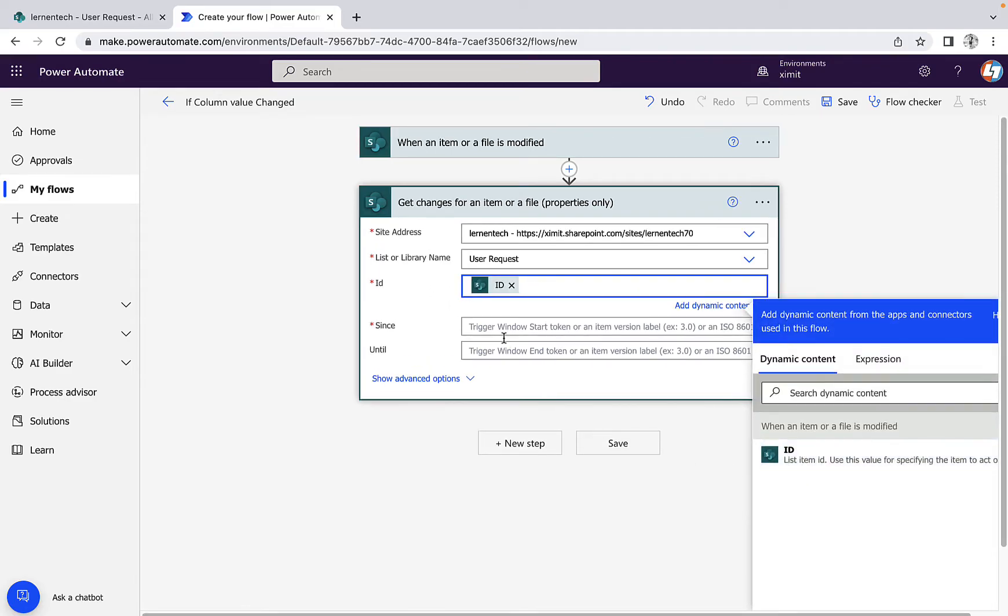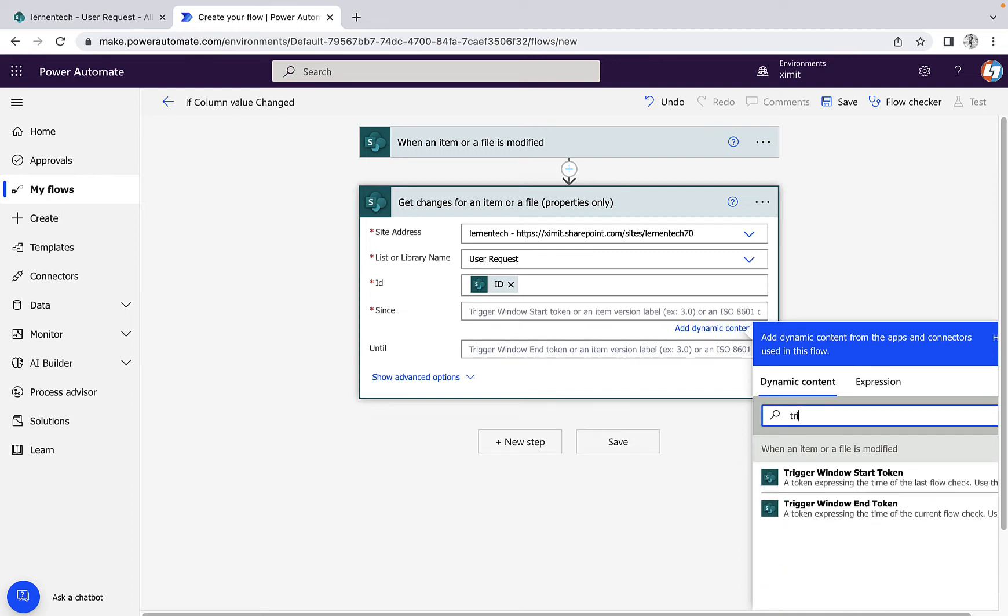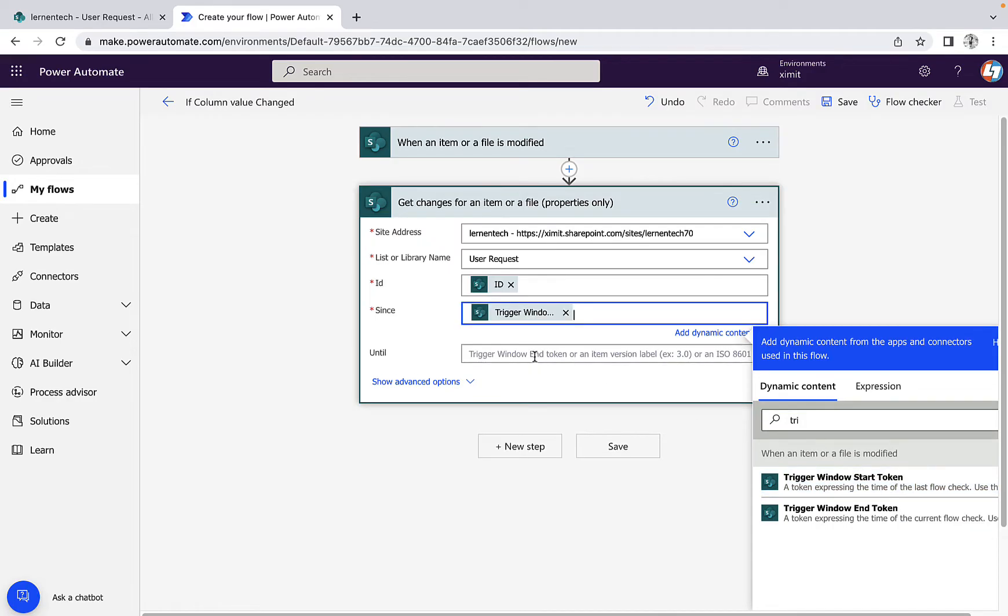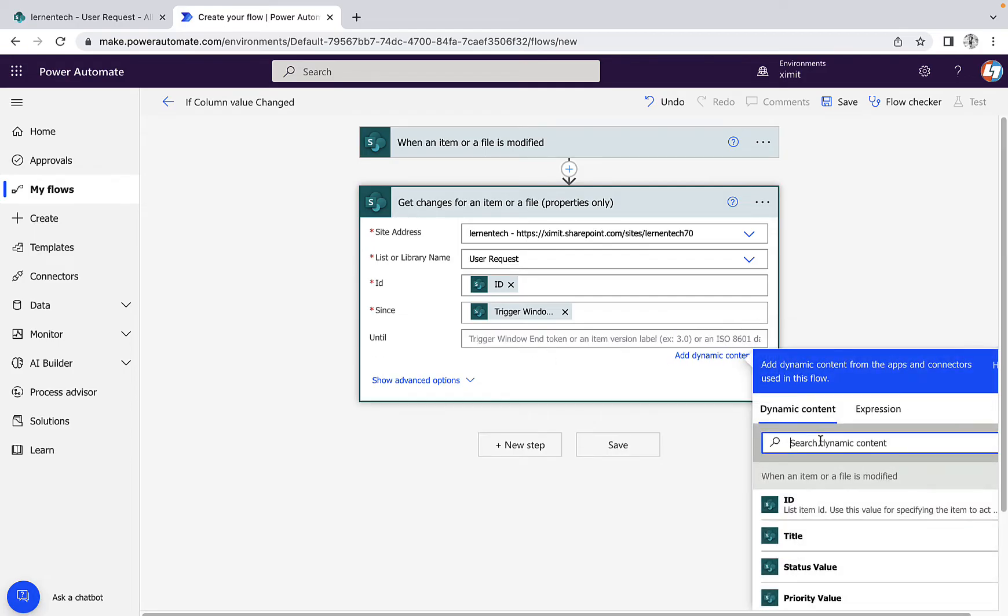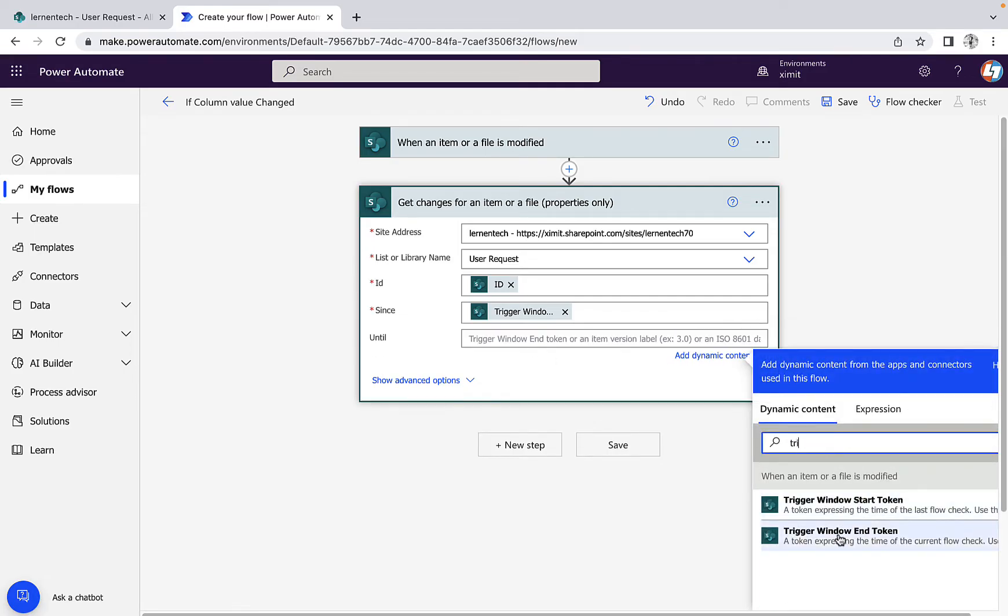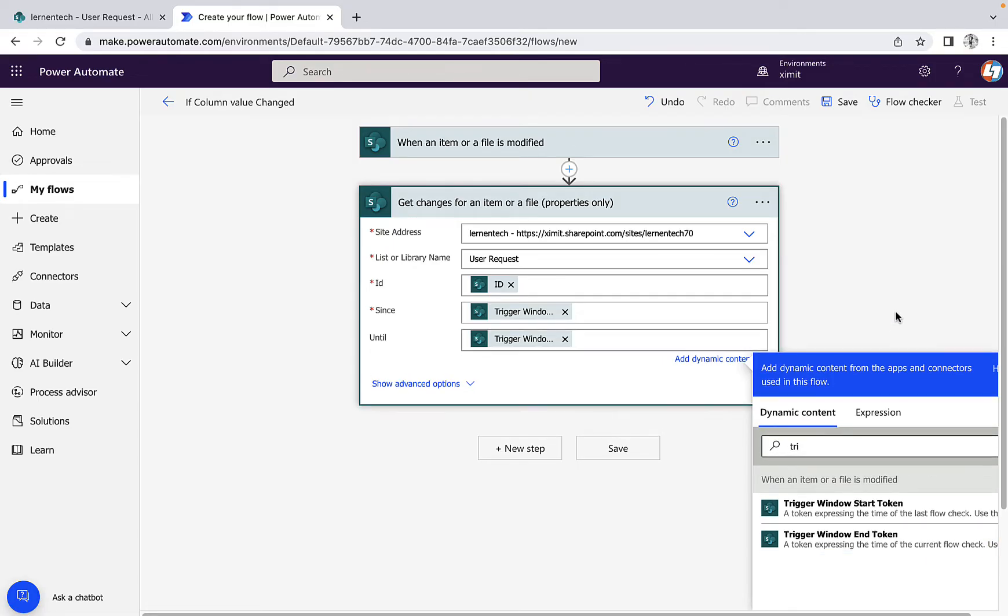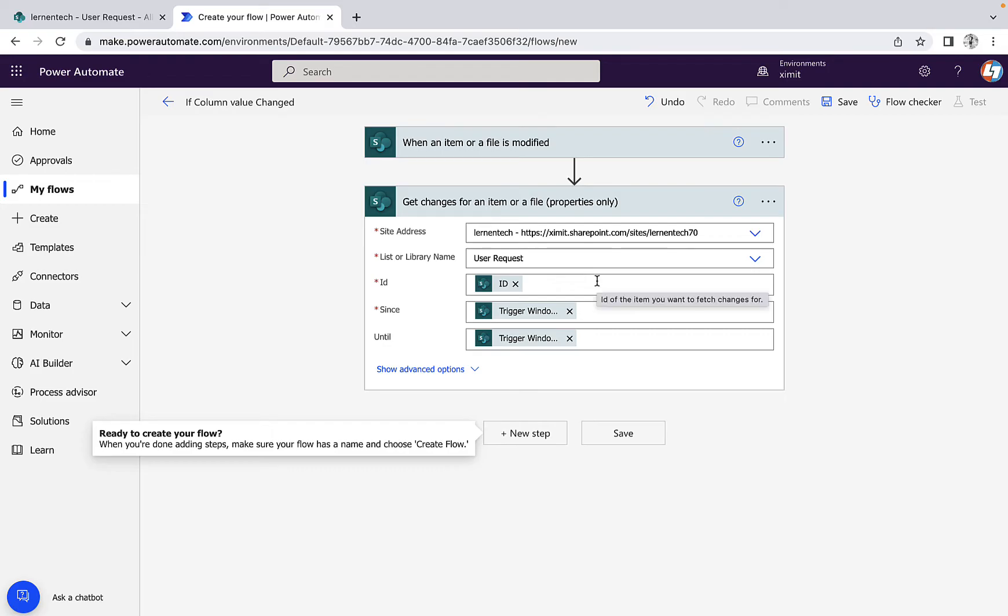And in the 'since', what I'm gonna do is just type 'trigger' here. It will give you the option of trigger window start token, a token expressing the time of last flow check. And 'until' again, this trigger window end token, a token expressing the time of current flow check. So the last flow check and the current flow check time is there.